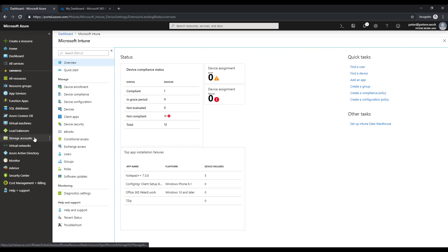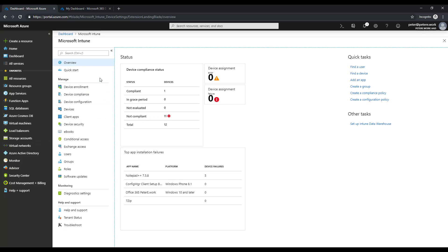Traditionally if you were managing Intune or even Microsoft 365, you would use the Azure portal. As you can see I'm in the Intune portal now and I can do my enrollments, devices, apps, all that kind of thing, conditional access. Sometimes I need to jump out of here.